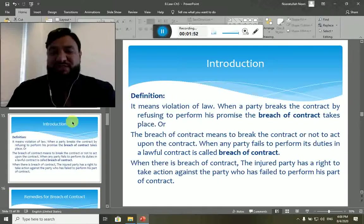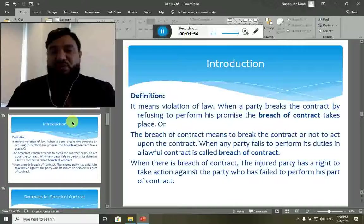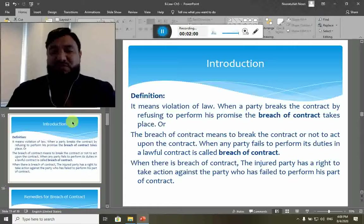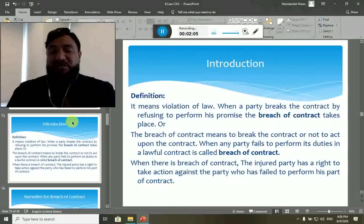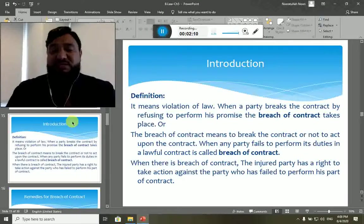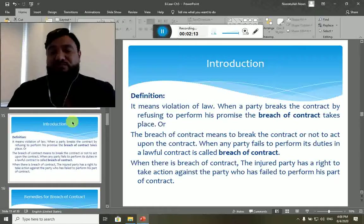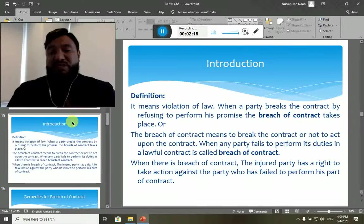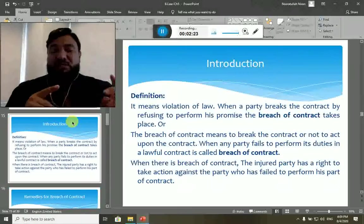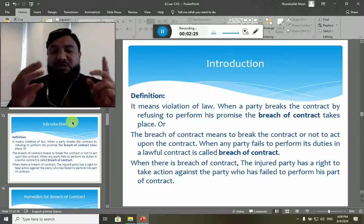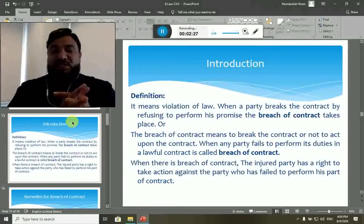When a breach of contract takes place, one party is called the aggrieved party and the other party is called the guilty party. The guilty party is the one from whom the breach has taken place, and the aggrieved party is the one suffering losses due to the breach by the other party. These are the two parties as a result of breach of contract.